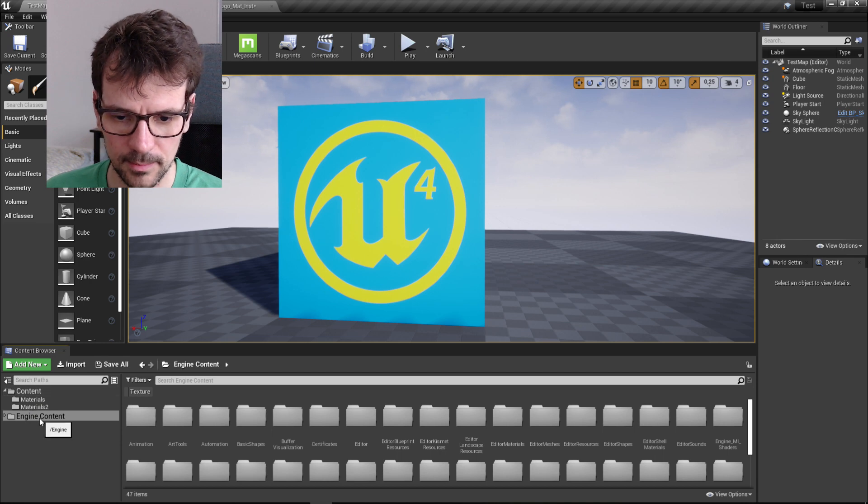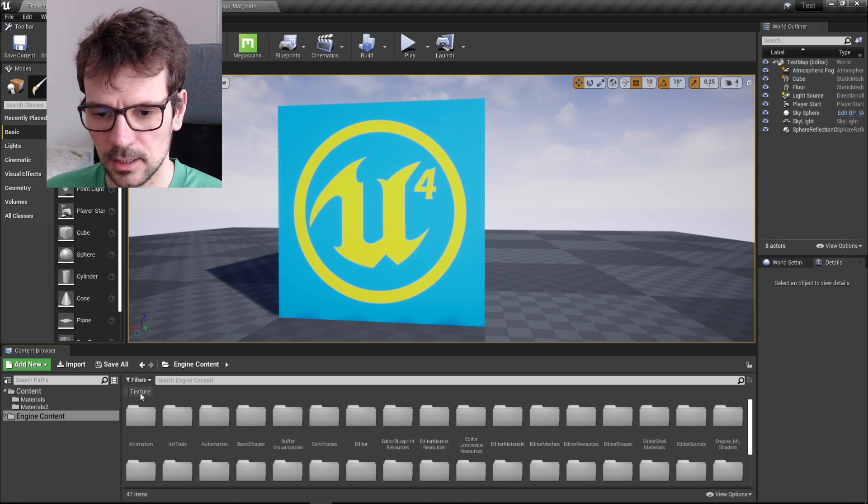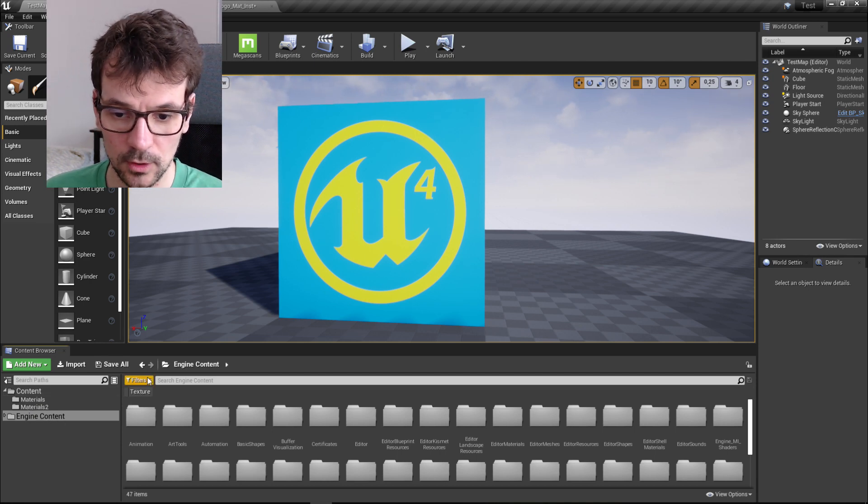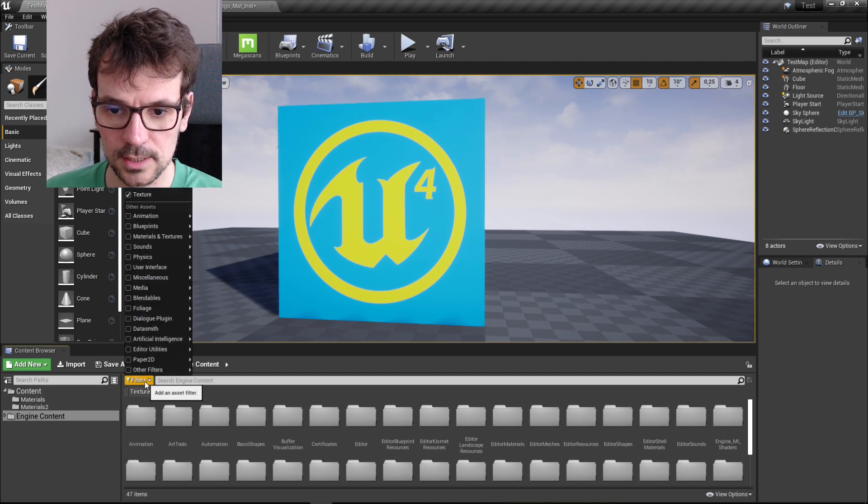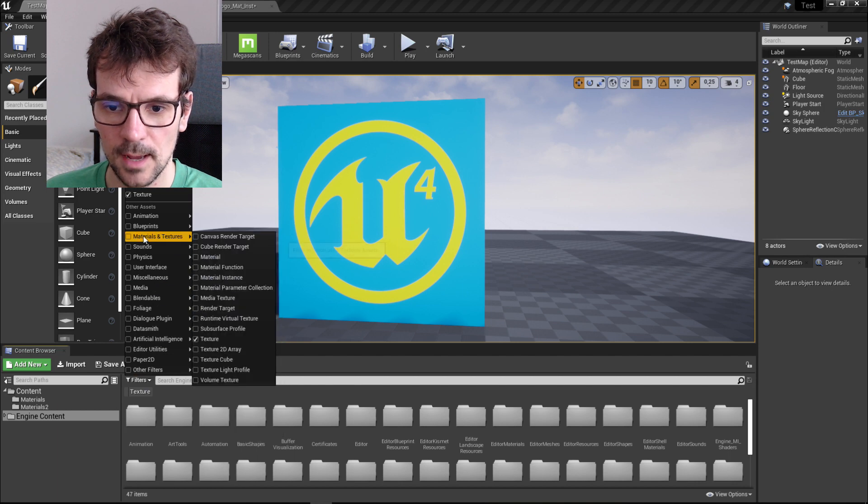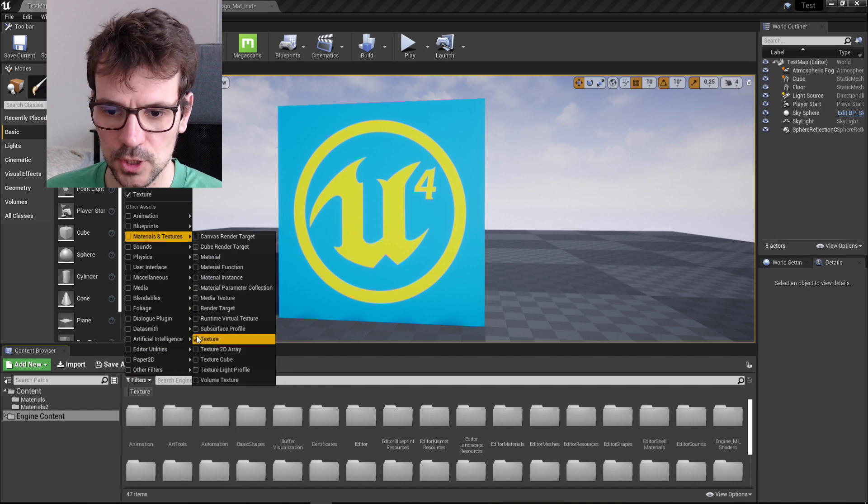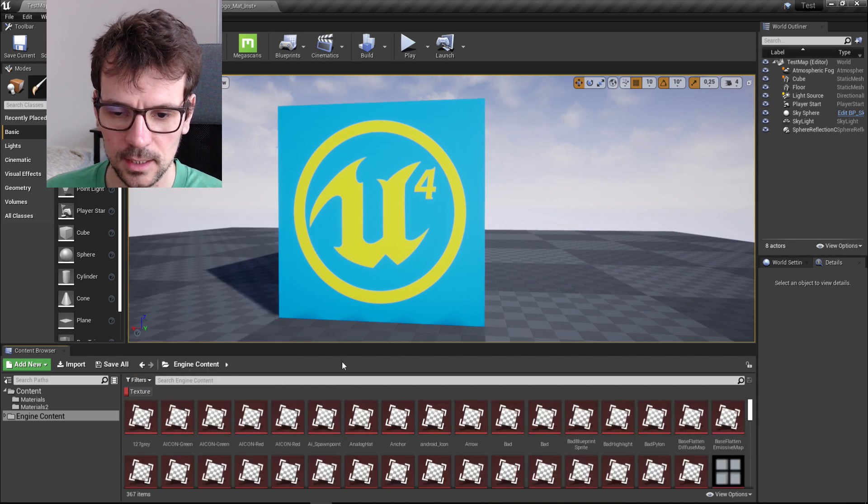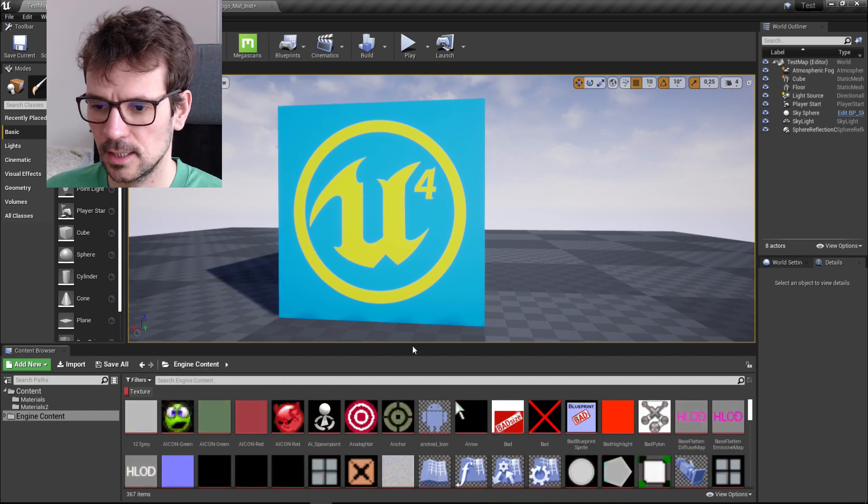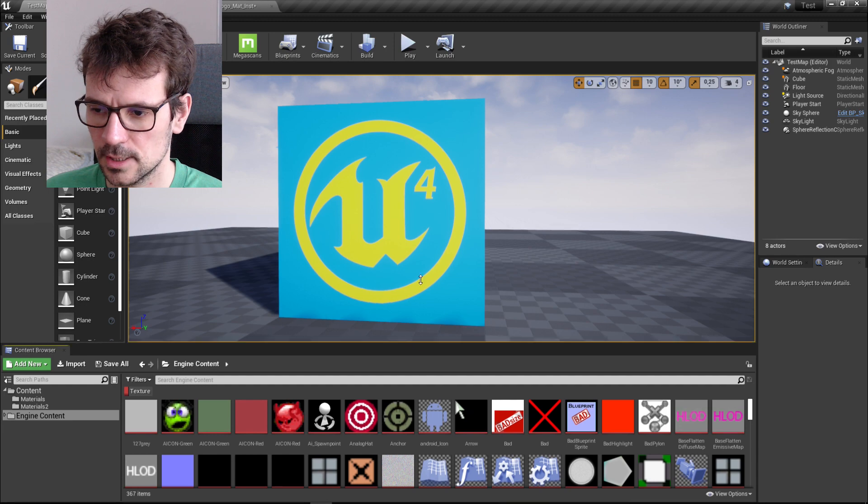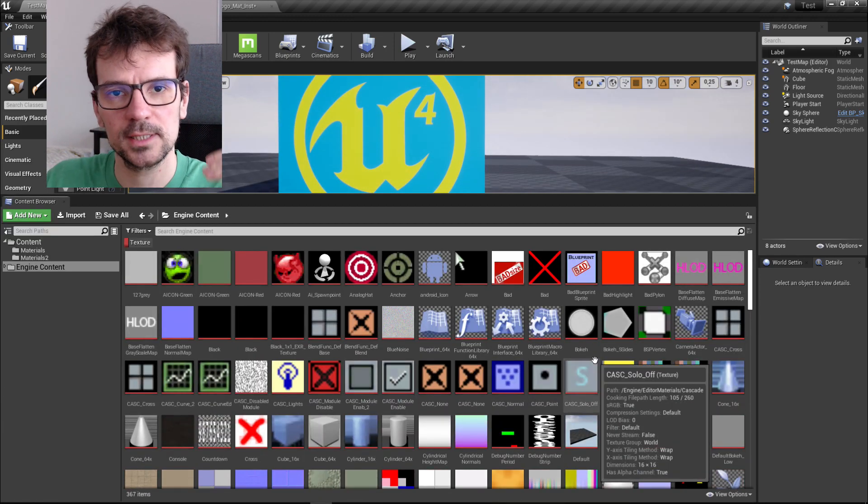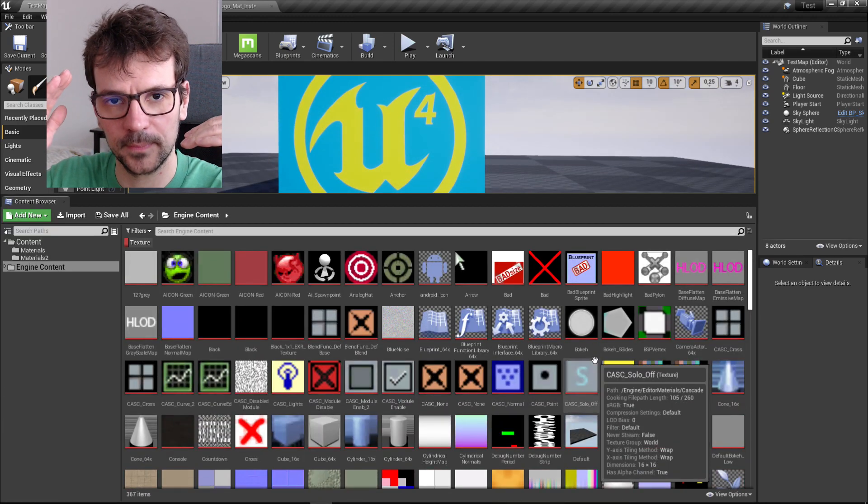Here you need to choose texture. If you don't have this, go to filters, material textures, enable textures and here you will see only textures.